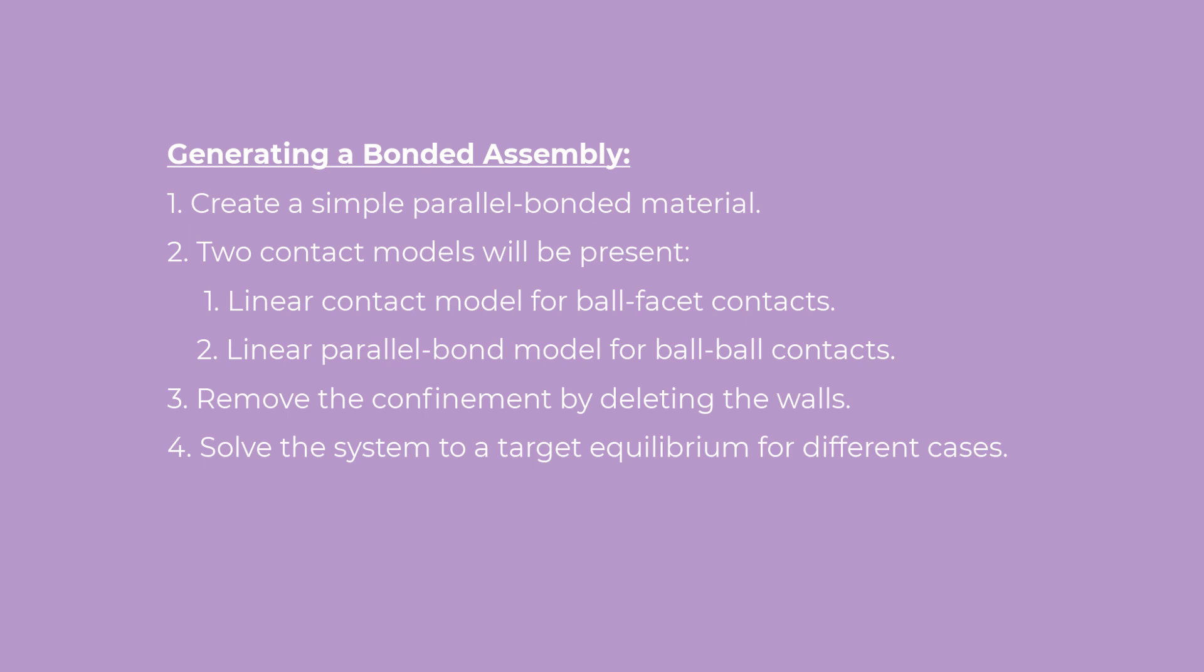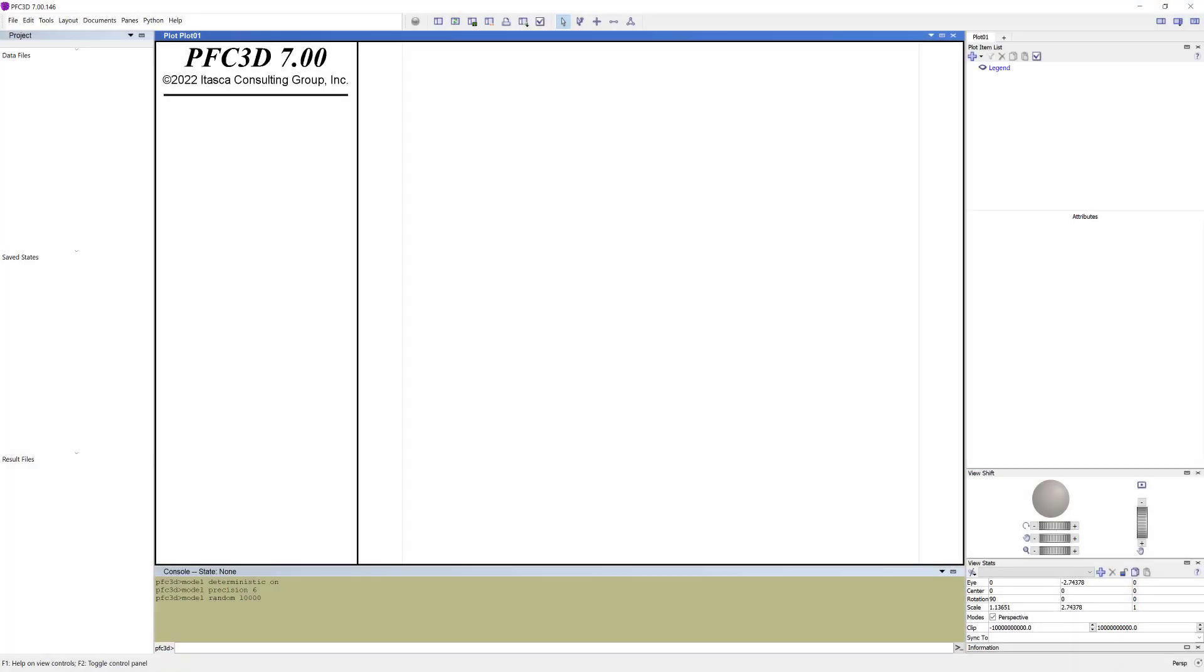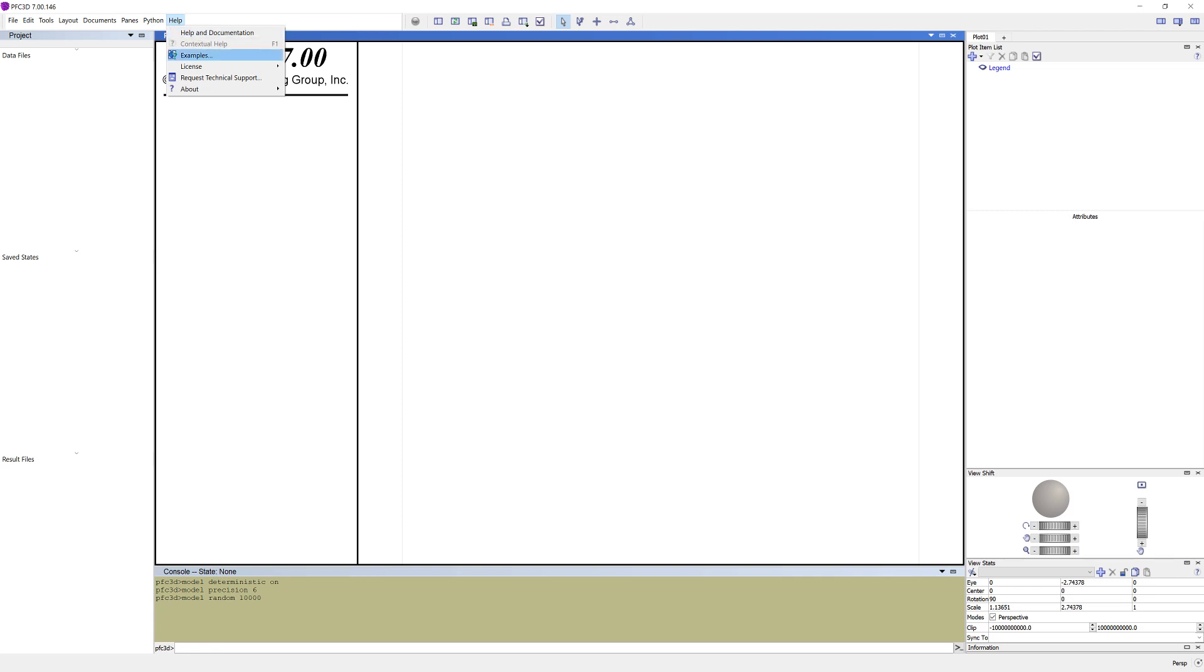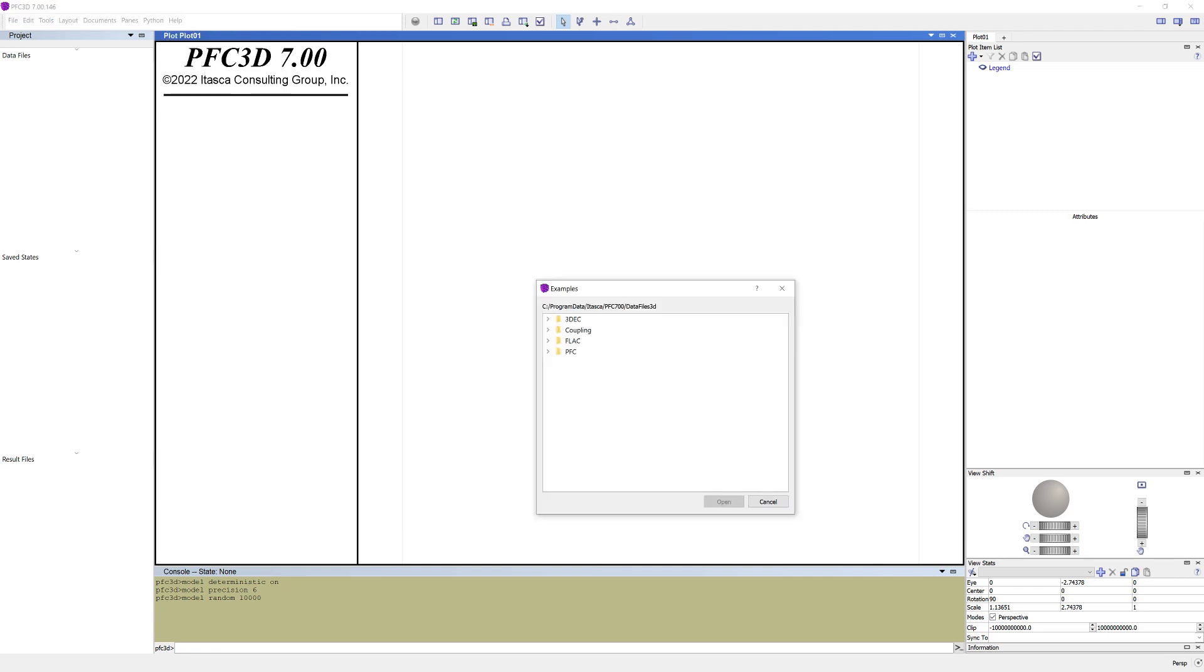Remove the confinement by deleting the walls and solve the system to a target equilibrium for different cases. For this tutorial, we will open a PFC example already available in the tutorial folder. To open the tutorial, go to Help in the menu bar and select Examples. Select PFC, Tutorials, and Bonded Assembly.